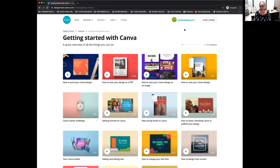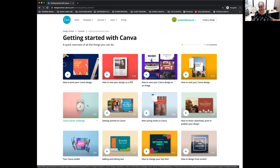How many of you have gone through the Canva Starter Challenge in the guide? If you could put it in chat — Michelle's gone through it. Charlotte has not, Laura hasn't. Okay, let's go through it together then.